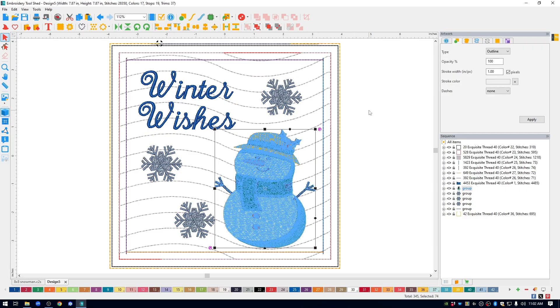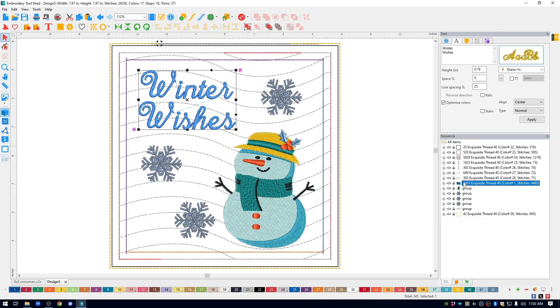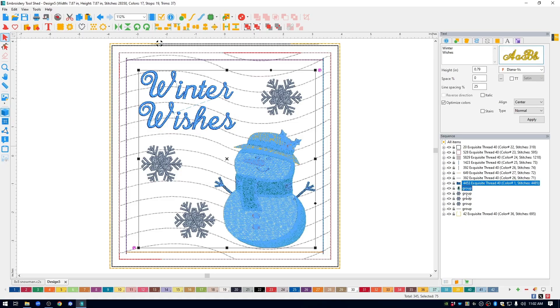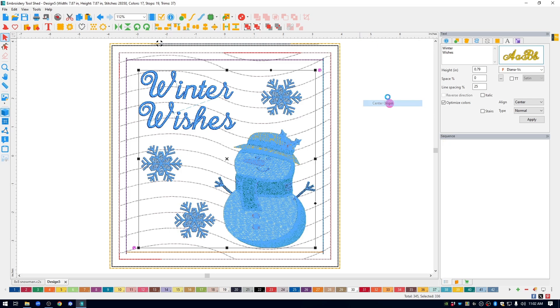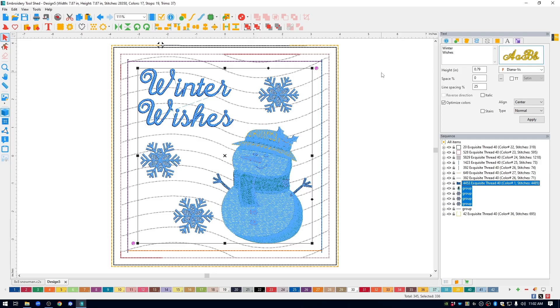Once you have everything how you want it, I like to select everything that is inside of my hanging, my text, my snowman, and my snowflakes. And they come up to the ruler at the top of the screen, right click, and center origin. And what that does is it takes those things that I selected and centers them onto the hanging.